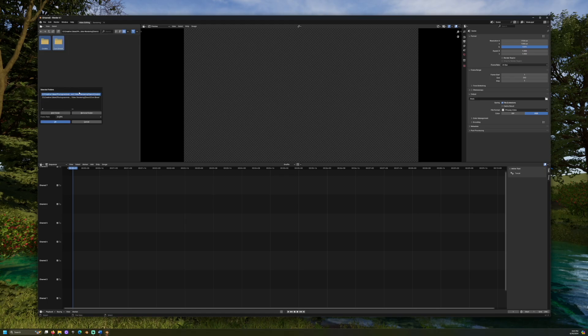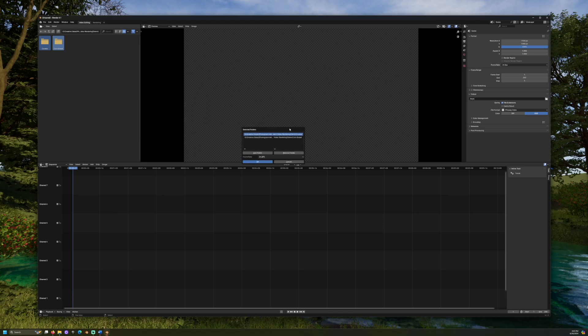Here, you will see a list of selected folders. Below will be an option to select the desired frame rate of the output.